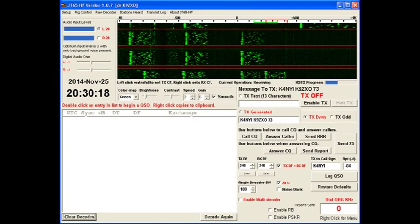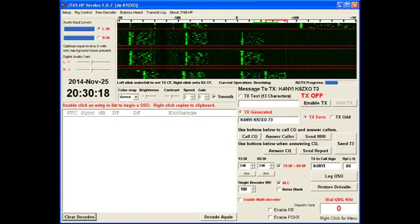But I call CQ with my grid locator on an even minute. You respond with your grid locator on the odd minute. I respond with your signal report on the next even minute. You respond with your signal report on the next odd minute. I send a roger, roger, roger on the next even minute. Theoretically, the most proper response would be you would send a roger, roger as well. Then on the next even minute, I send a 73. On the next odd minute, you send a 73.